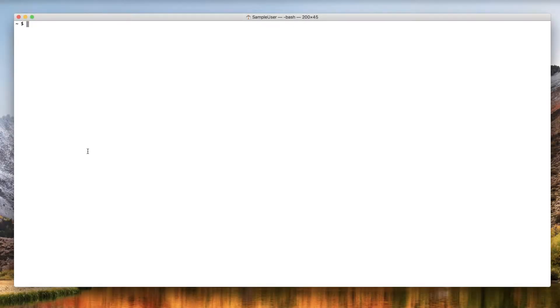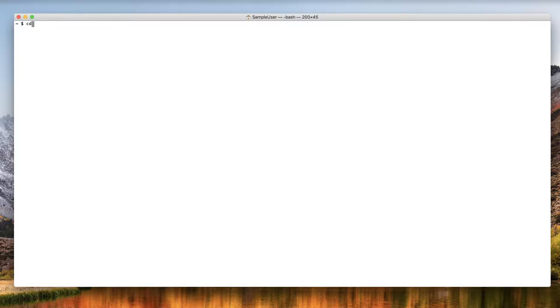Next, open a command line interface tool such as Terminal on OSX or the command prompt on Microsoft Windows. Use the cd command to navigate to the bin directory where you unzipped the XL Release zip file.